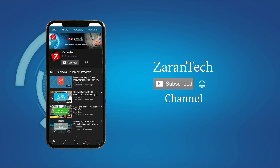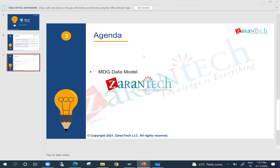A participant asks a clarification question: when there is an MDG hub or co-deployment, master data gets created and stored in staging tables, then once approved it gets stored in the active tables of the ECC, and when data is replicated to the target system, the data gets moved from the active area — correct? The instructor confirms this understanding.